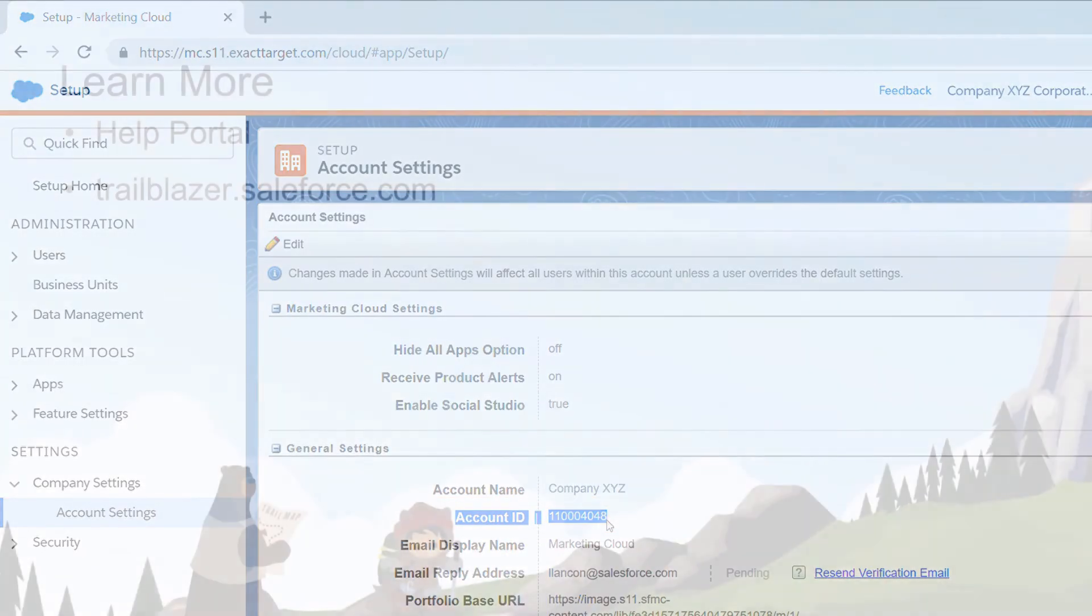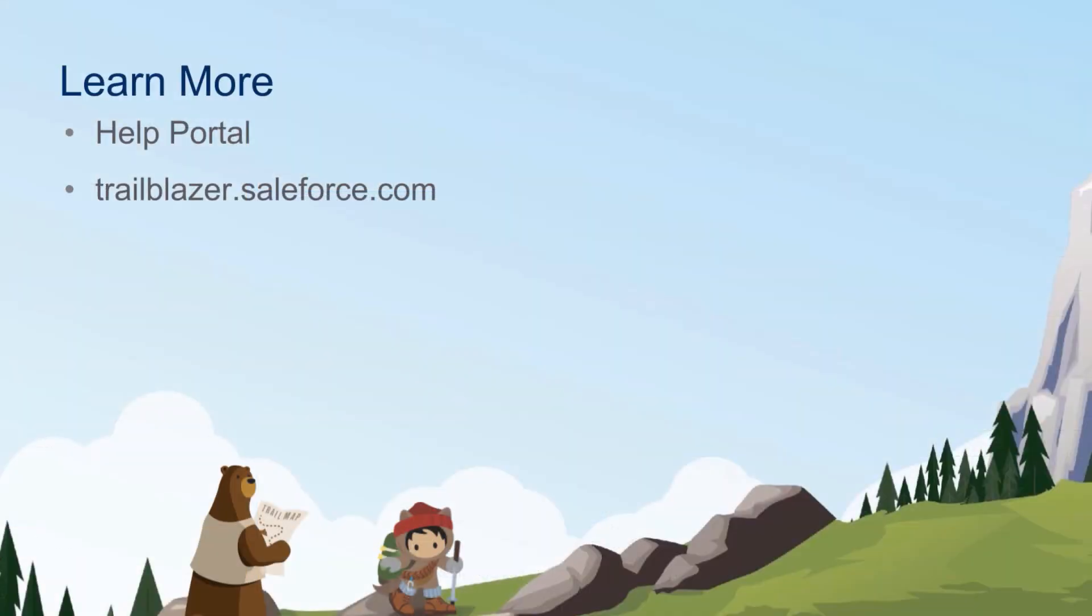Thank you for watching and we hope you found this helpful. If you have any questions, please visit the Salesforce Help Portal where you can find great resources including communities, documentation, trails, or you can also contact support. Happy Trailblazing!